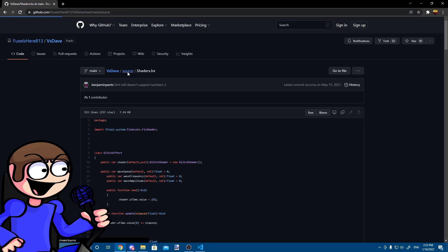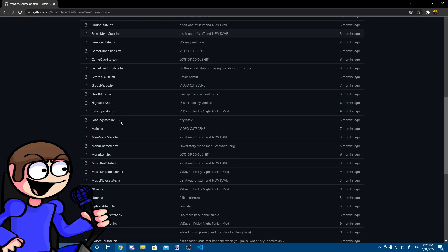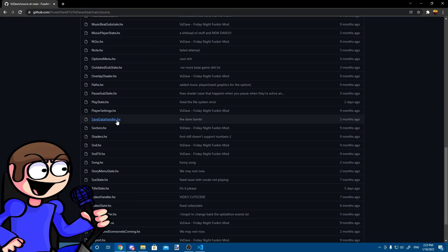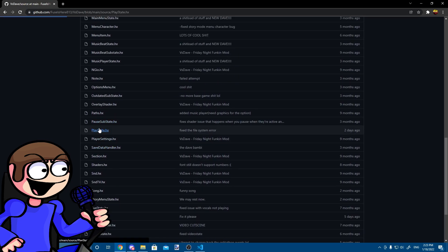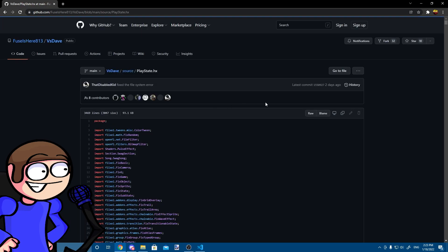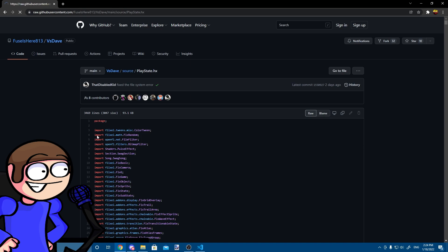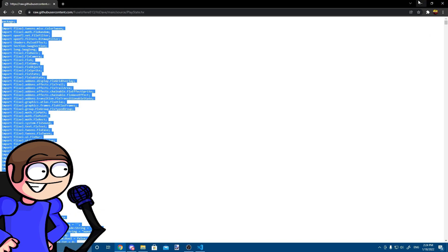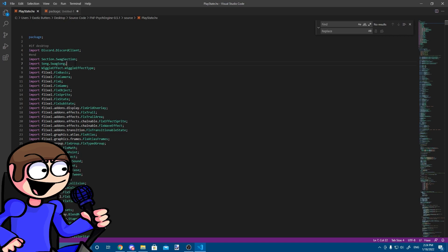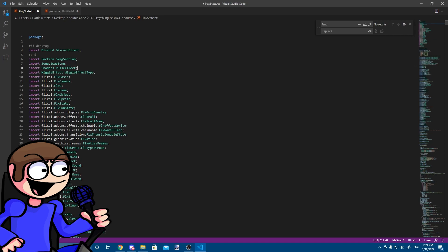Now, I will open PlayState on my visual studio, you don't have to do that since the code will be linked down below. Now, let's import the pulse effect. This will make the waviness active on the background.